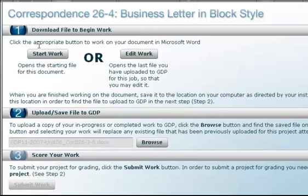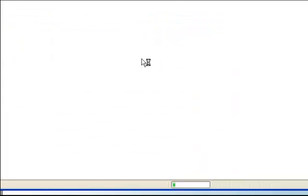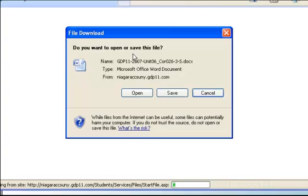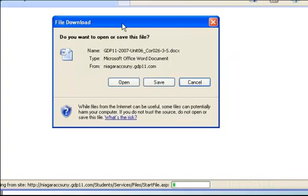So what you want to do is navigate in the GD program where you have to download a file. You're going to click Start Work. When the screen pops up for you to either open or save, you want to make sure that you hit Save.